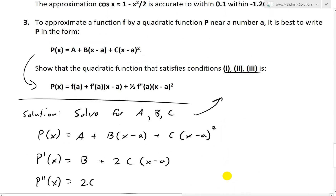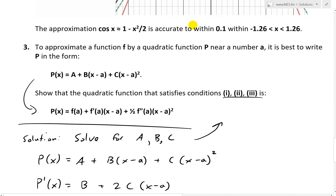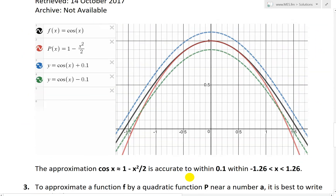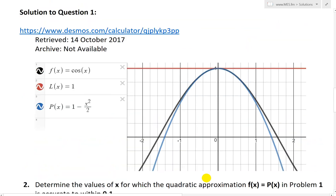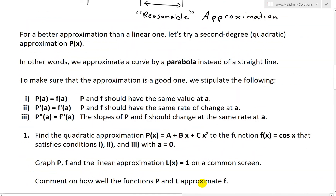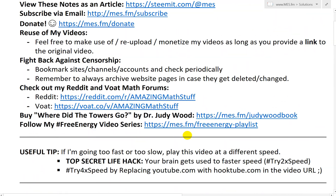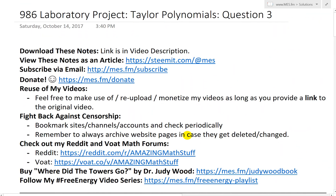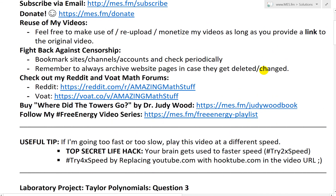That is all for today. I'll go over question four in a later video. Make sure to watch my earlier videos on questions one and two. You can download these exact notes in the link below, as well as viewing these notes on Steemit — I'll be uploading those in article format. Make sure to check those out, as well as my math and science forums. Stay tuned for another math easy solution.